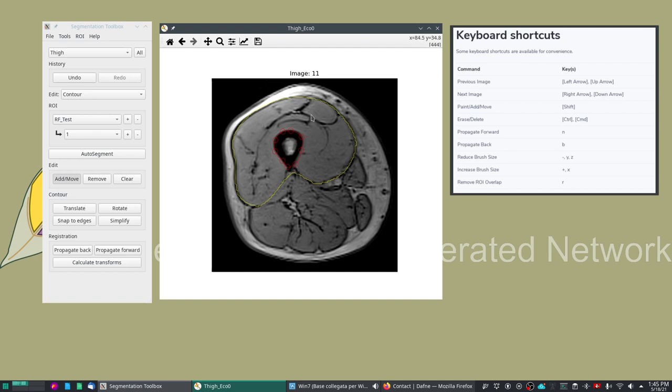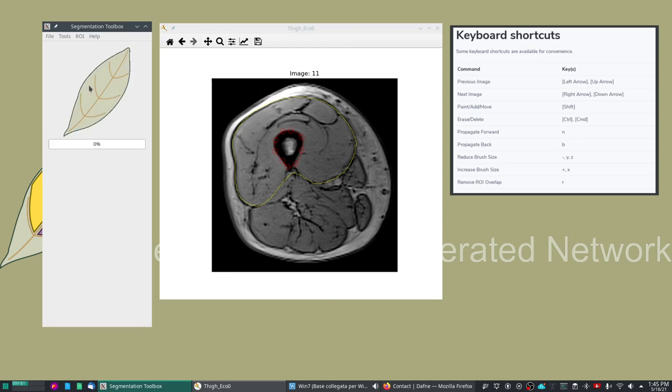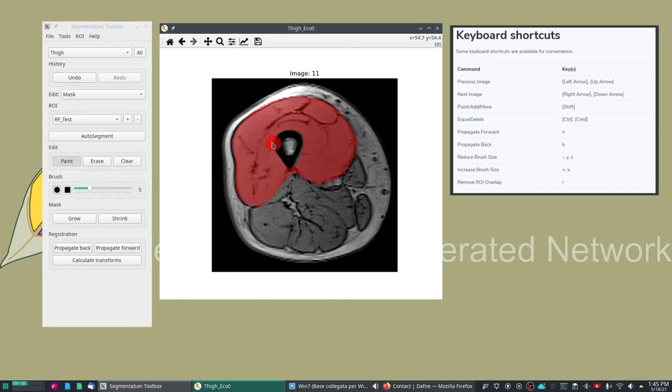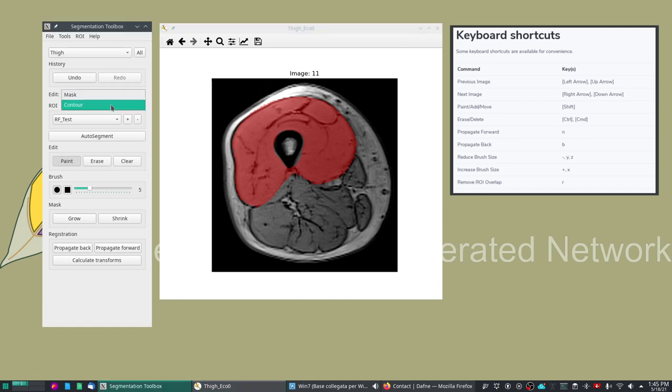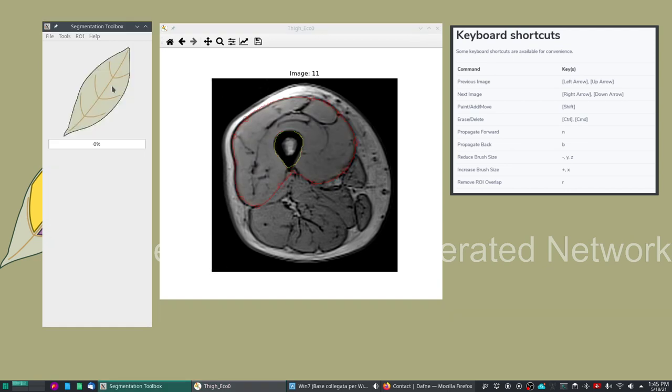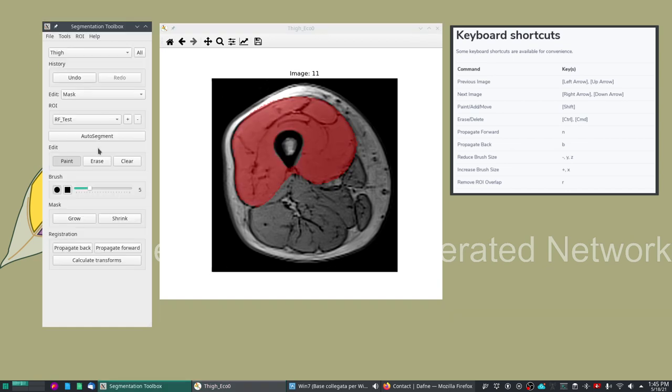This can be seen by switching from contour to mask mode. So this is a way of switching between the two edit modes and in principle you can switch from one to the other seamlessly.